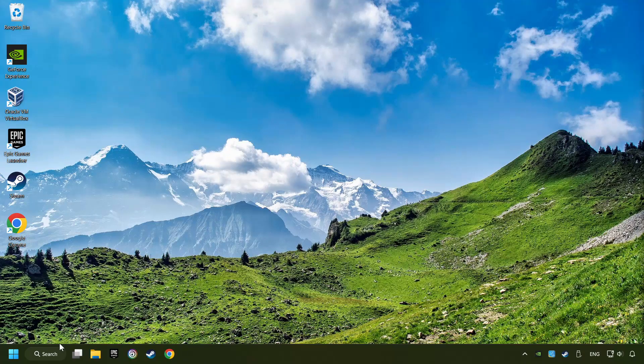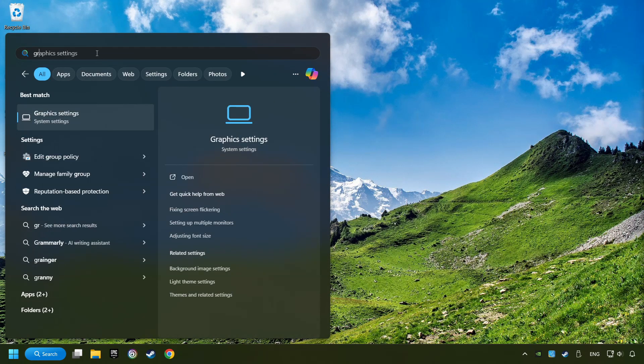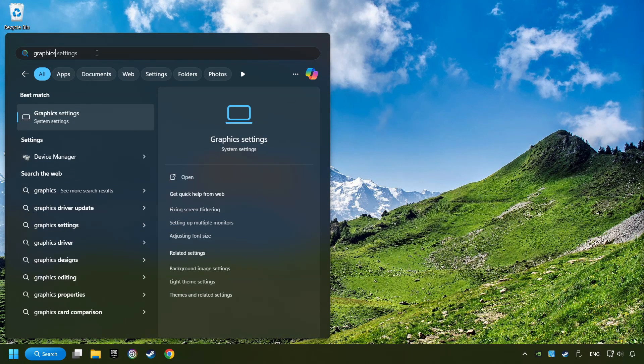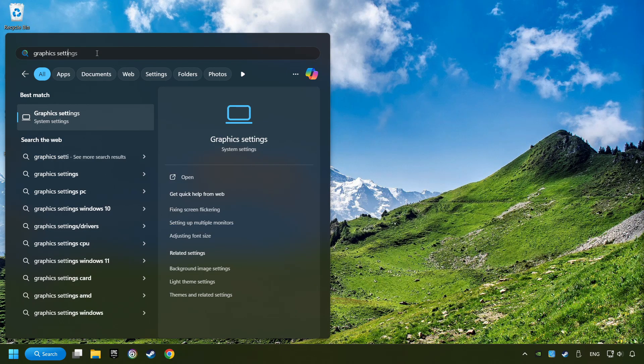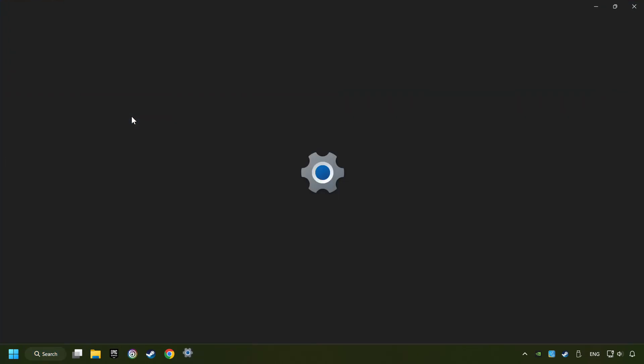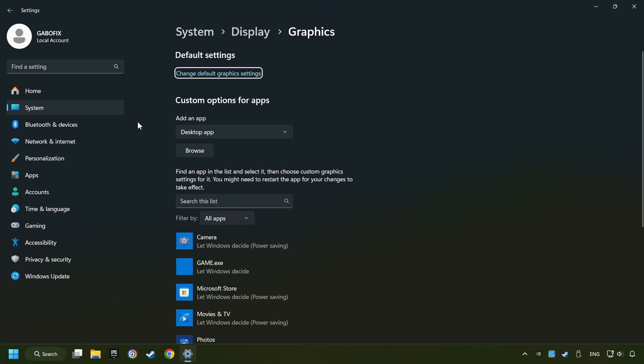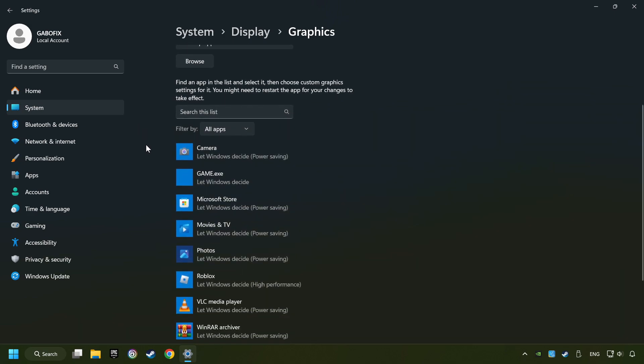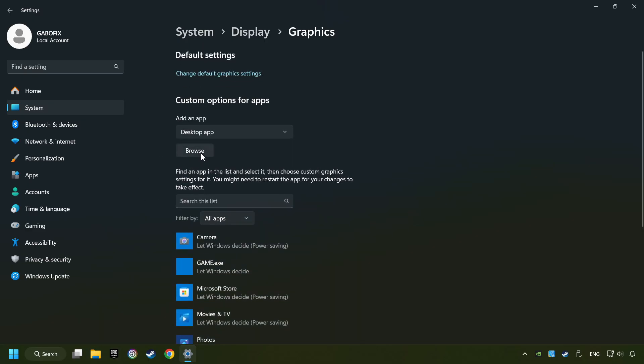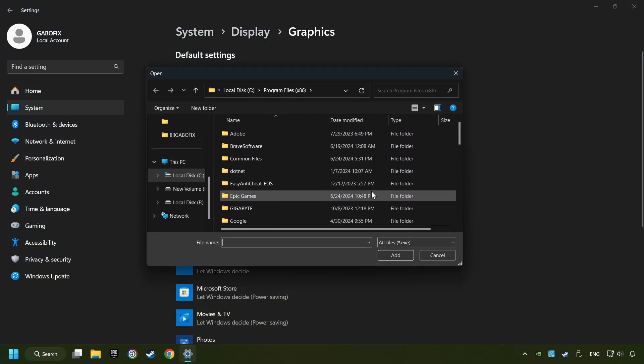Now if that didn't work, click on the search box and type in graphics settings. Click on graphics settings. Search your games in the list. If you can't find the game you're looking for, then use the browse button to add the startup file of the game.